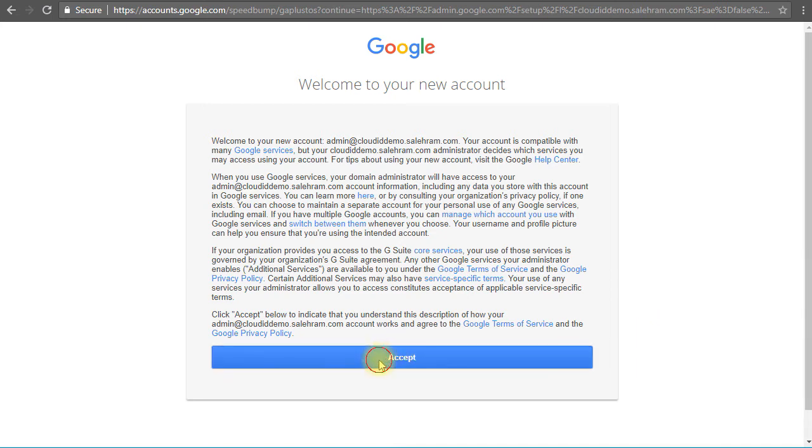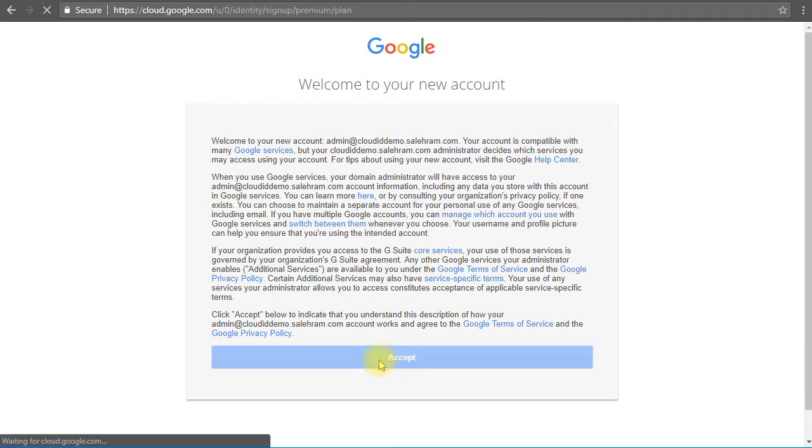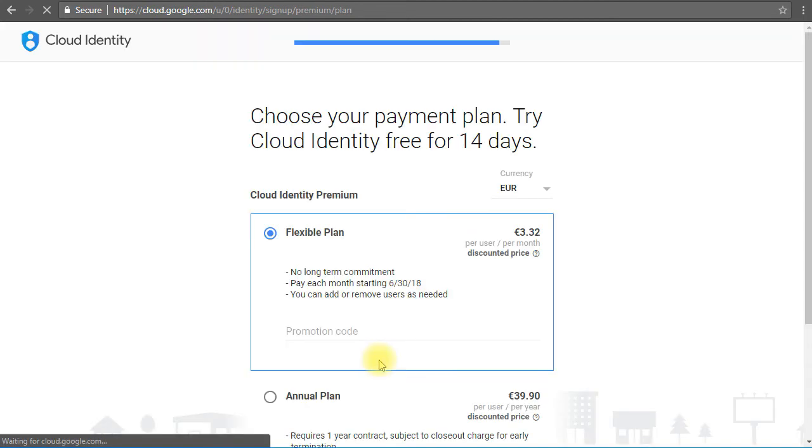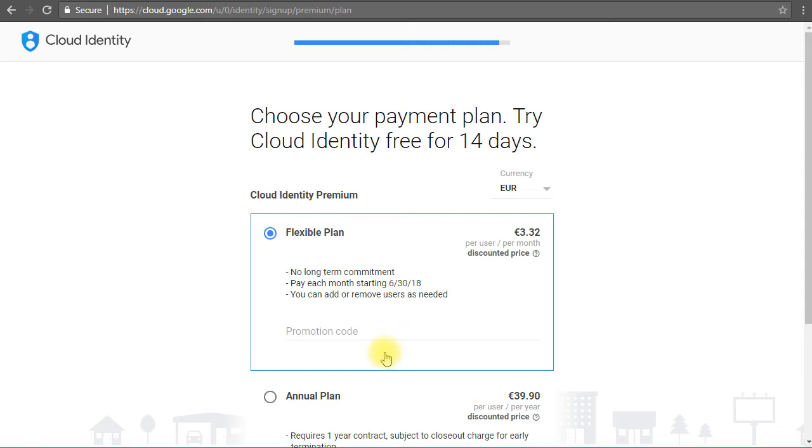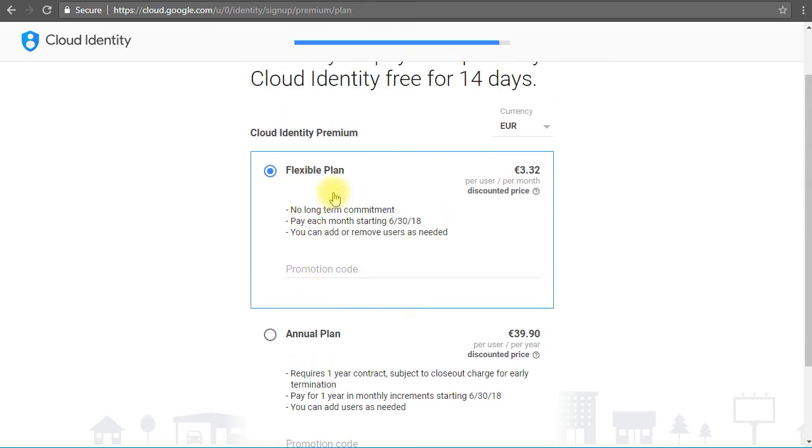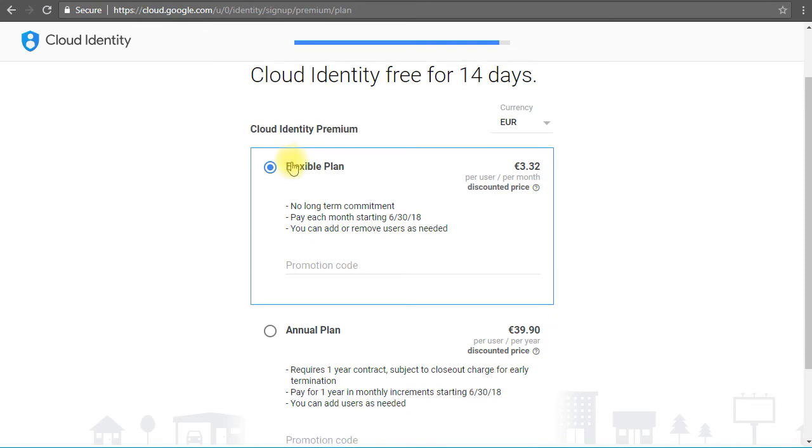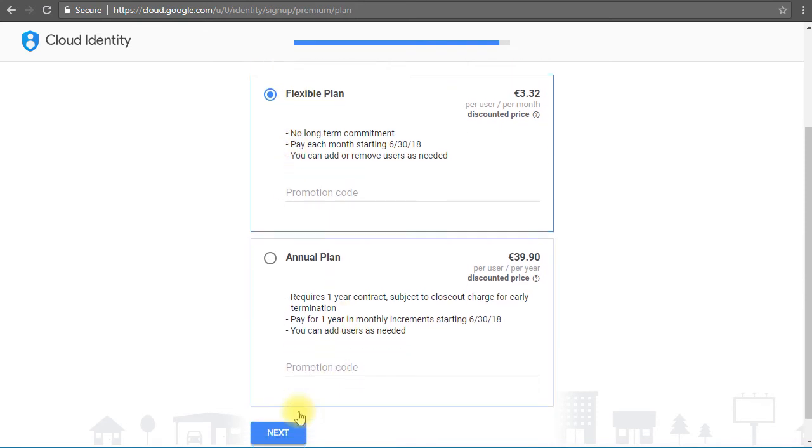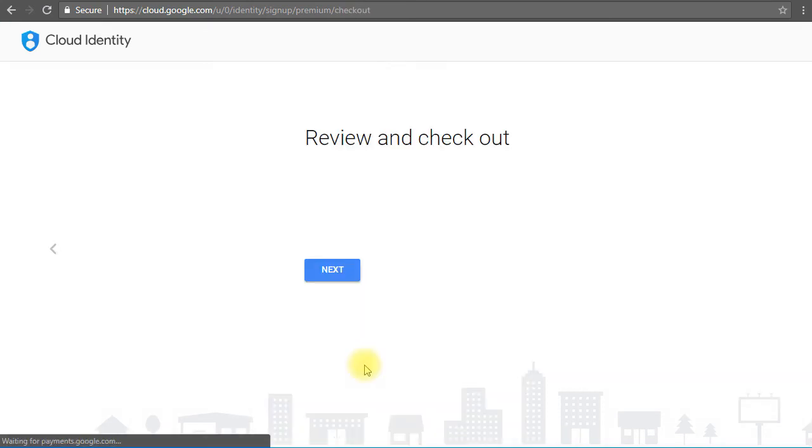Now it's going to ask us to create a payment plan. So once our trial is expired, we will start to pay for the subscription. You have two options: you can pay annually and flexibly or monthly. I don't care about these two plans for this demo, so I'm going to choose the flexible plan and then I'll click next. So I will fill out my information and I'll get back to you.